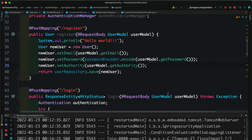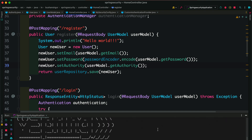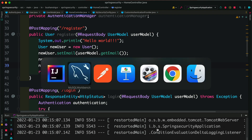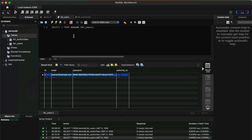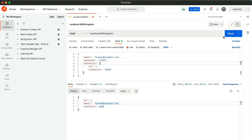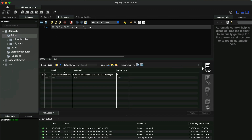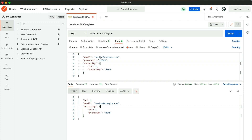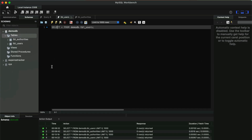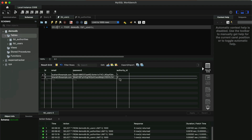After saving and restarting the application, we remove the previous record from the database. Now sending the request again, the user is stored along with the authority ID. Let's also insert a second user: Bharat with password 12345 and write authority with ID 2. After sending, we can see Bharat in the database with authority ID 2. Bharat has write permission, whereas Bhushan has read permission.